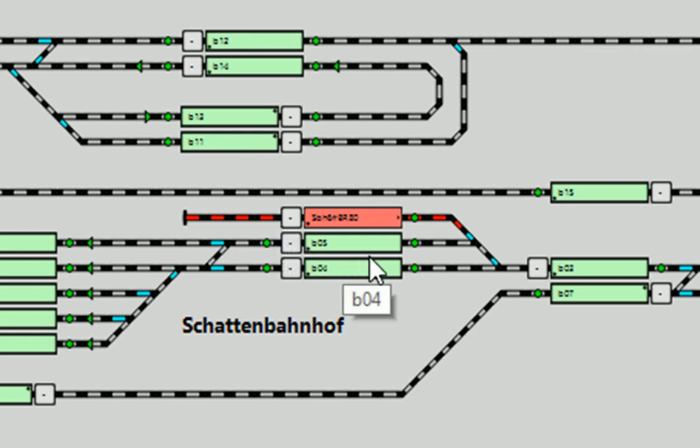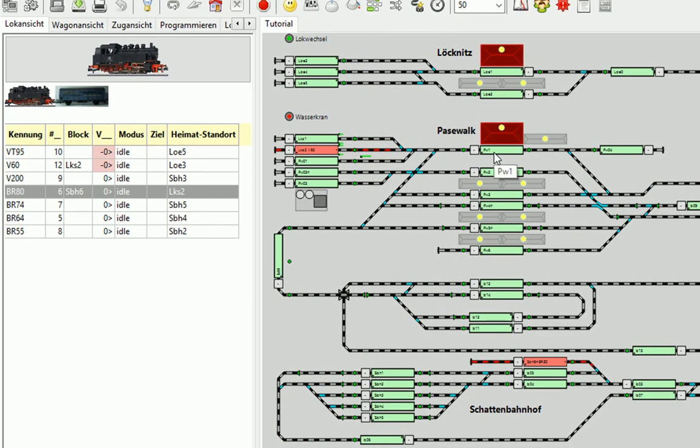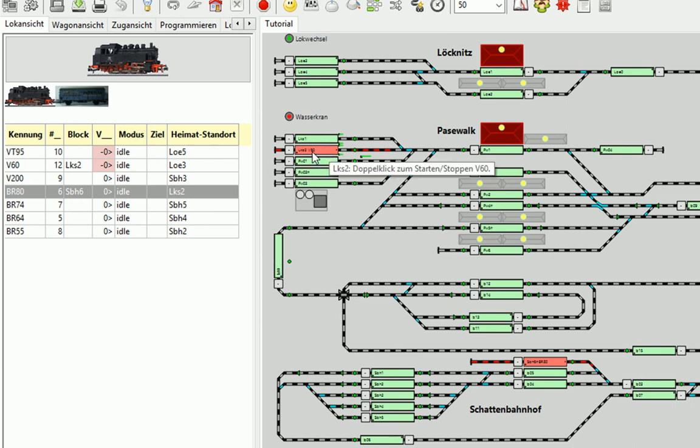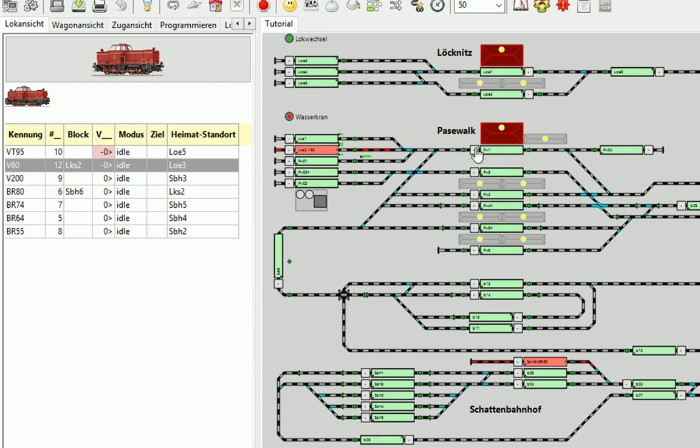Wir wollen nun, dass die Lok von hier aus wieder zurück in das Gleis PW1 fährt, den Waggon dann wieder abkuppelt, in den Lok Schuppen 1 fährt, dann fährt die Lok V60 raus. In das Gleis PW1 nimmt sich diesen Waggon, kuppelt den an und fährt von da aus dann über einen Fahrplan zurück in die Ausgangsposition LOE3, also Block LOE3.